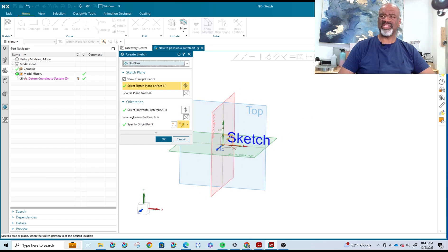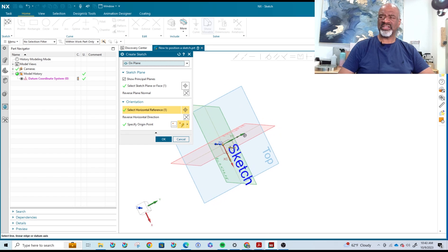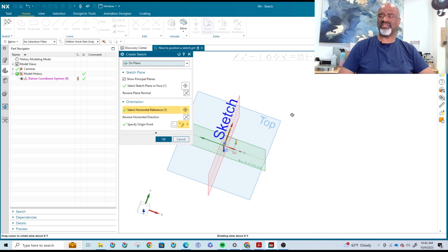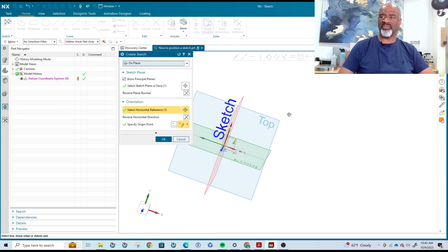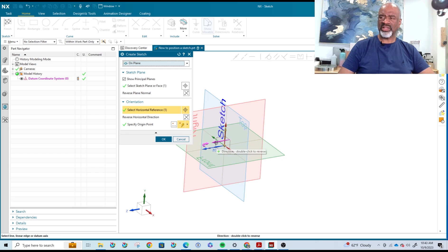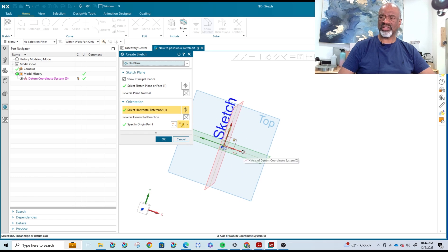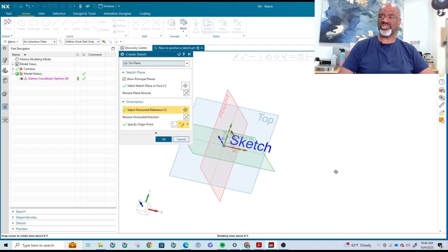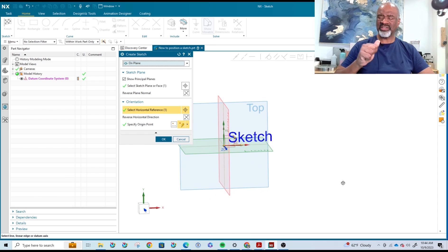Then there's the horizontal reference to consider. When you click on horizontal reference and tell NX that you're going to be selecting one, you can then select one of the axes and force the sketch to have all the 90-degree positions associated with those vectors. This yellow vector indicates which side of the sketch you'll be sketching upon, and the horizontal vector shows NX which way is pointing to the right.